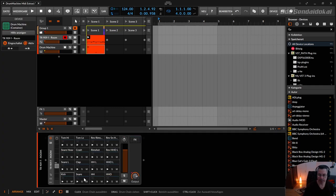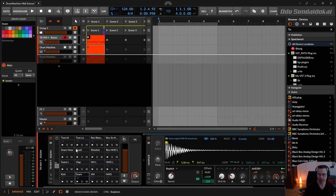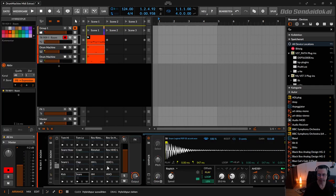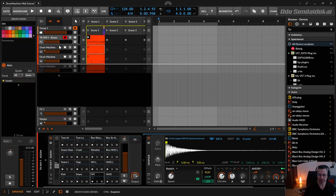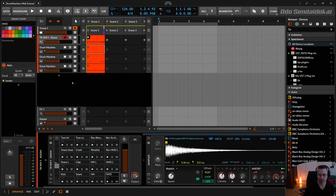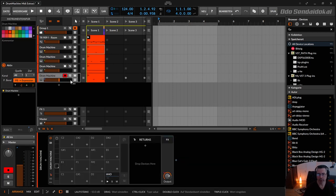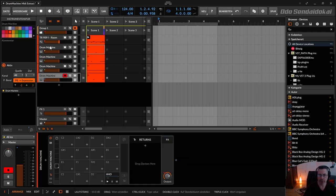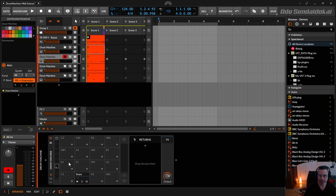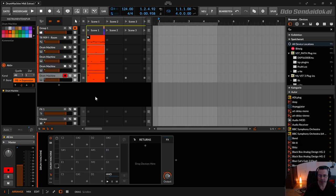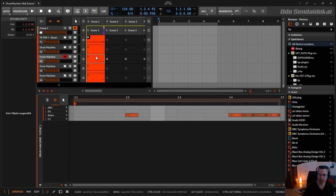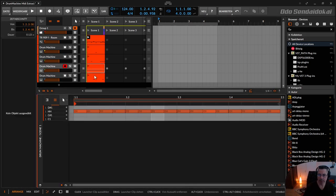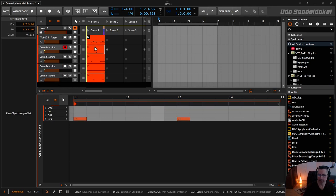And this operation you can do over and over again until you drag and drop always with the command or control key and drop it over here. Then you have all the different pads in new drum machines and all the notes here on separate tracks in your arranger.